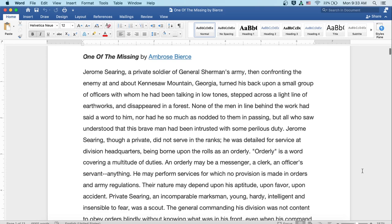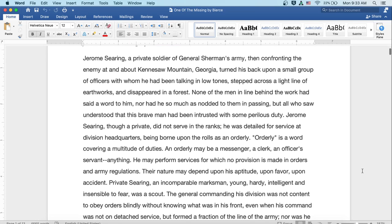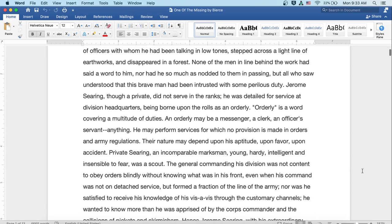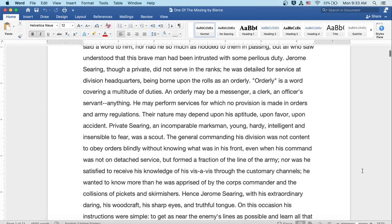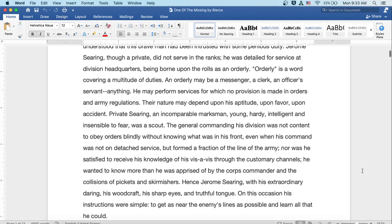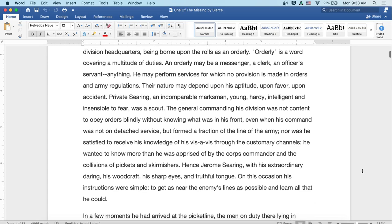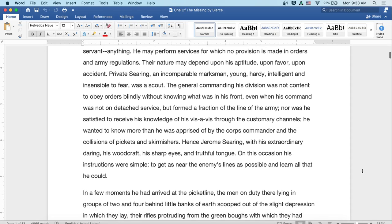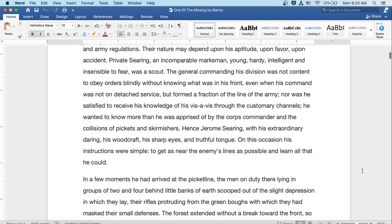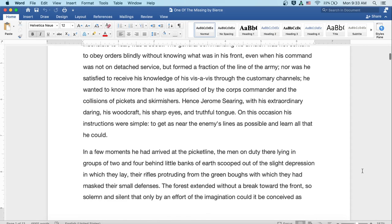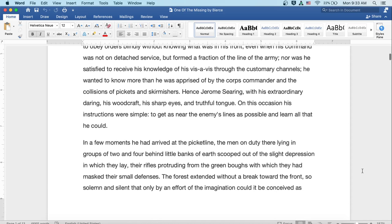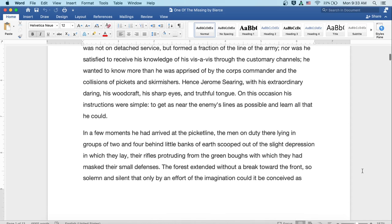The general commanding his division was not content to obey orders blindly without knowing what was in his front, even when his command was not on detached service, but formed a fraction of the line of the army. Nor was he satisfied to receive his knowledge of his vis-a-vis through the customary channels. He wanted to know more than he was apprised of by the corps commander and by the collisions of pickets and skirmishers. Hence Jerome Searing with his extraordinary daring, his woodcraft, his sharp eyes, and truthful tongue. On this occasion his instructions were simple, to get as near the enemy's lines as possible and learn all that he could.